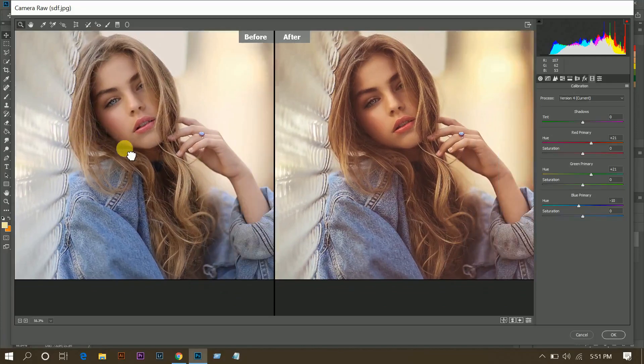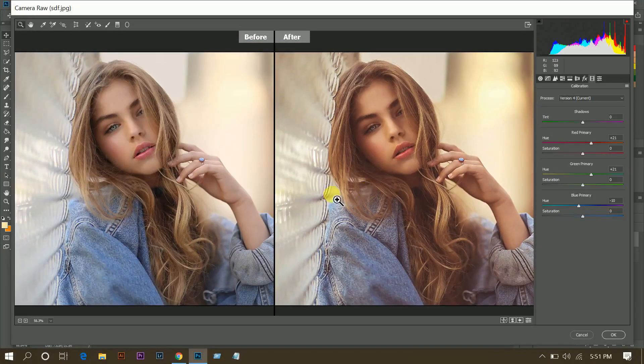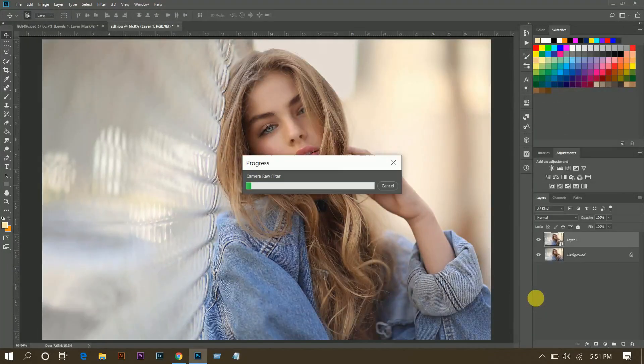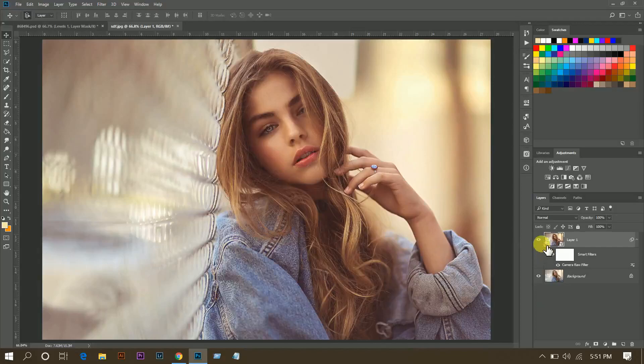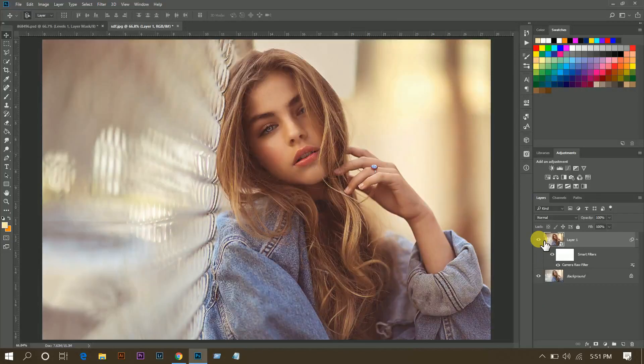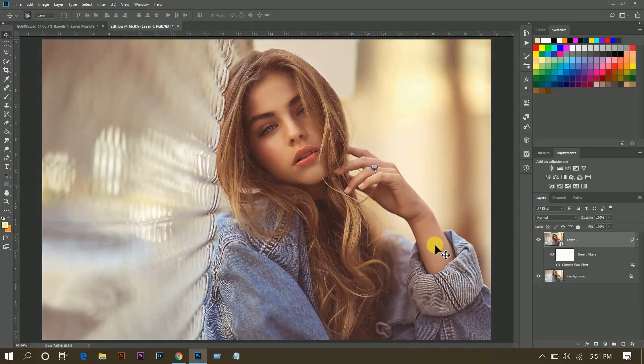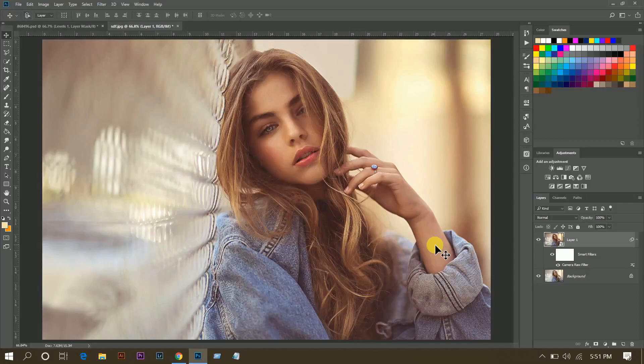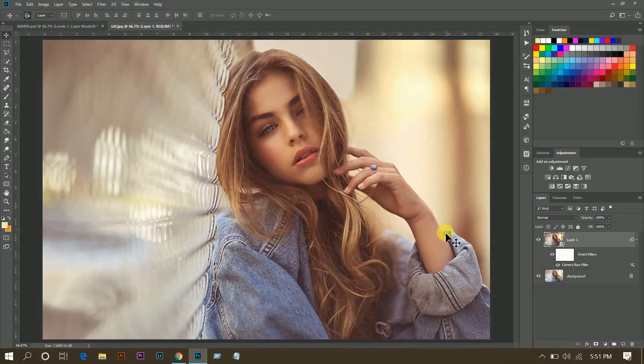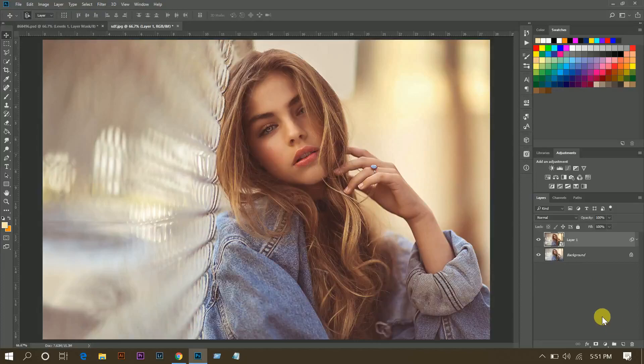This was the before and this is after. Press OK when you are done. I will give this preset fully free, check the video description for the link. Okay, that's fine.